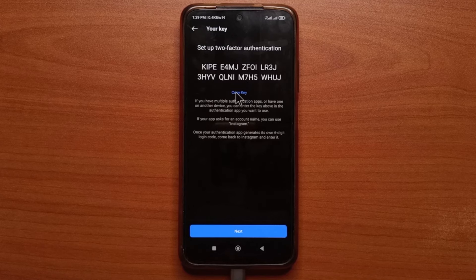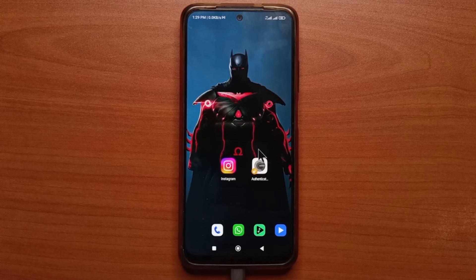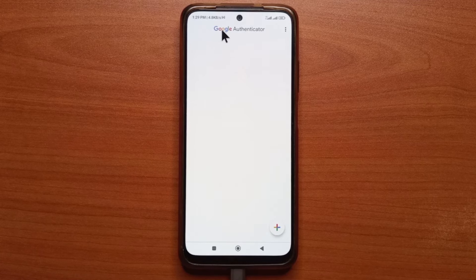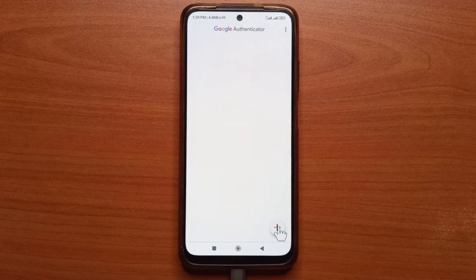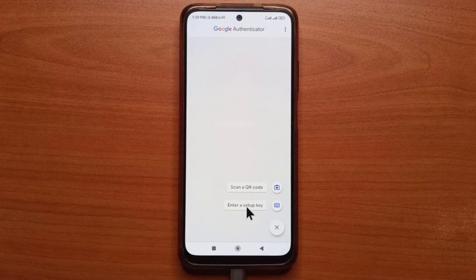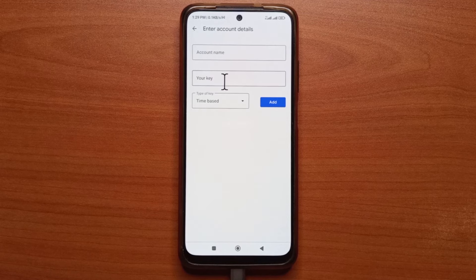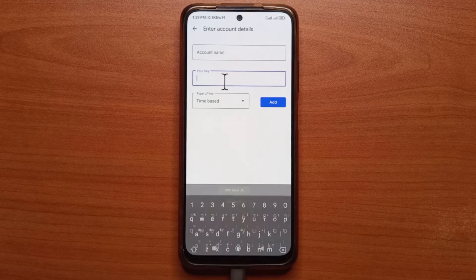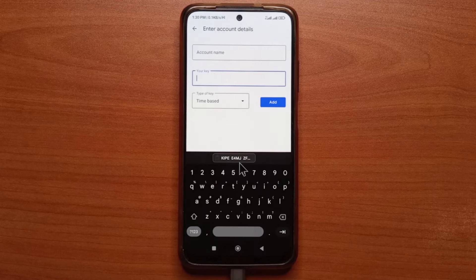So just tap Copy Key. Now we're going to head to the Authenticator app — I'll leave a link to it in the description. With the Google Authenticator app opened, you want to tap the plus button down here. Then you tap Enter a Setup Key. So you paste that key that you copied from Instagram.